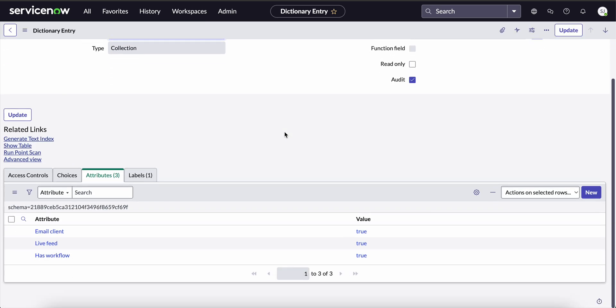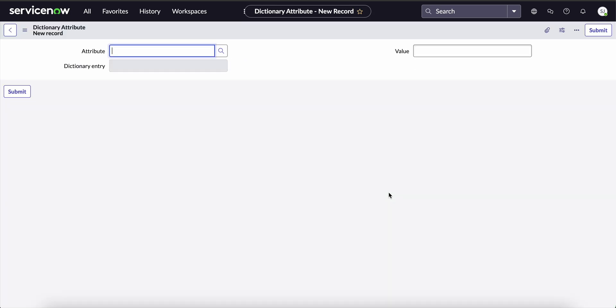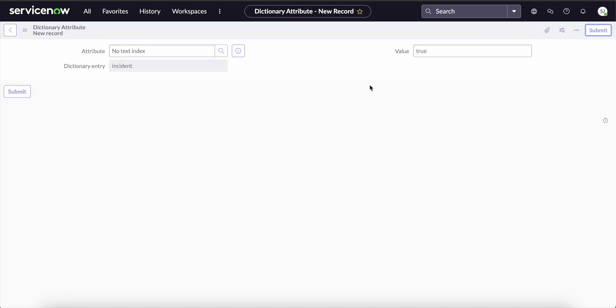Here in the attributes tab, we have to click on the new button to enter the new attribute. Here in attributes, we can click on the no text index and then select the value as true and then click on the submit button.